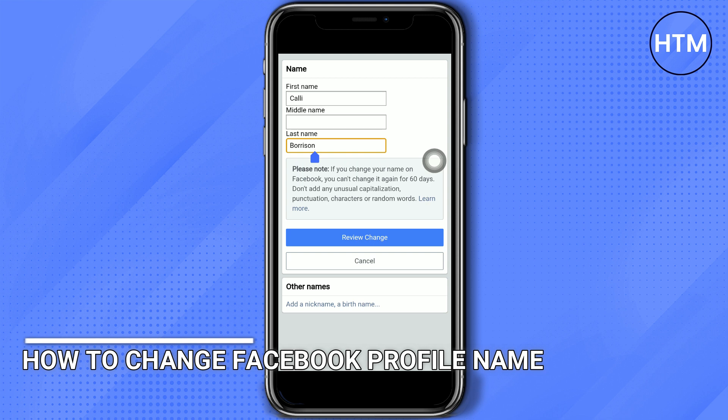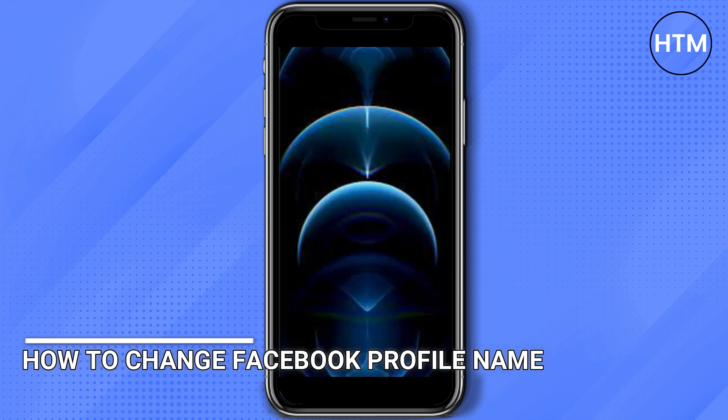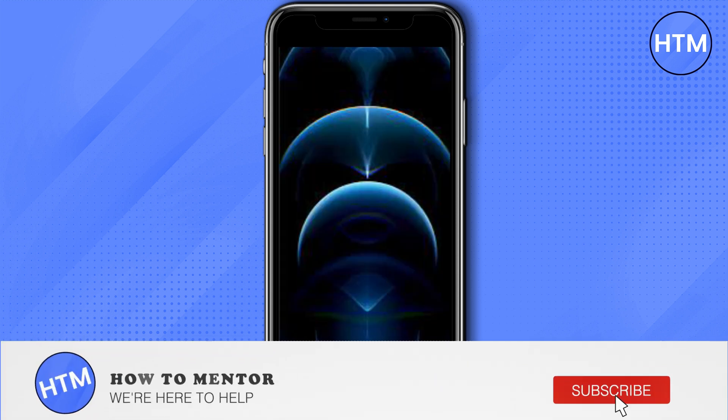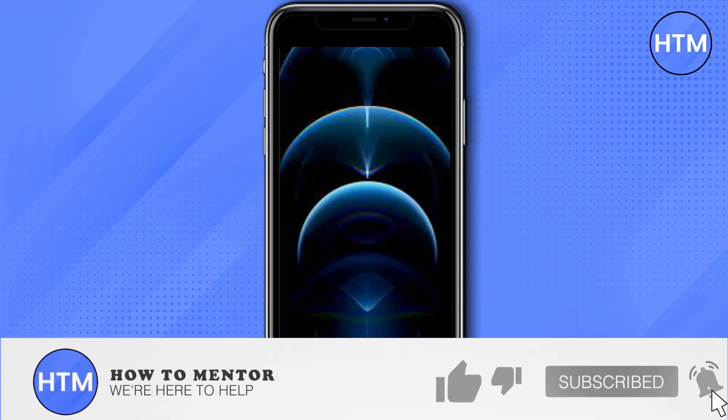Thank you guys for watching, don't forget to like and subscribe to this channel.